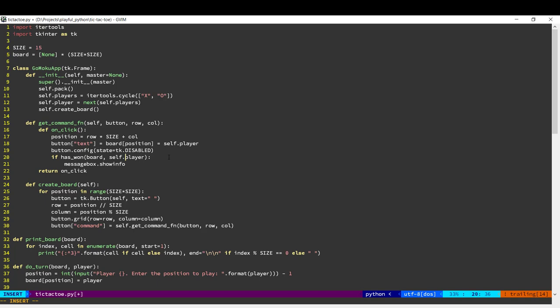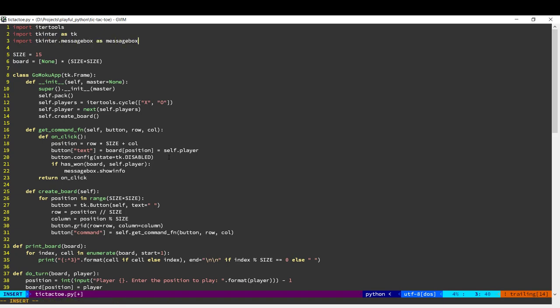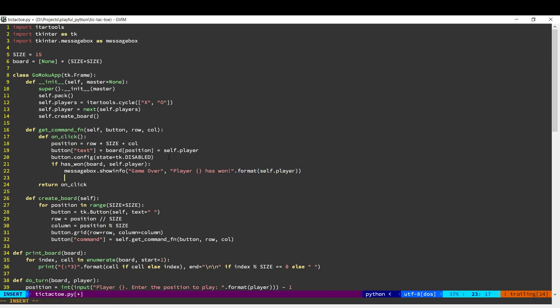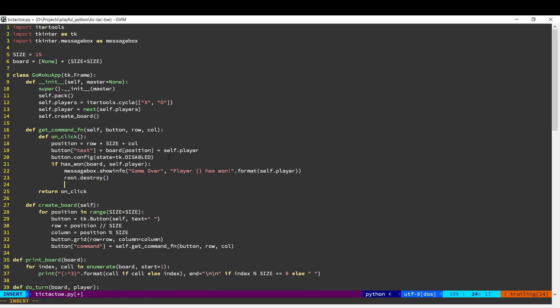we will then pop up a dialog box. So for that, we need to import the message box module. And this takes two parameters for title and the message. And then after that, we quit the program.